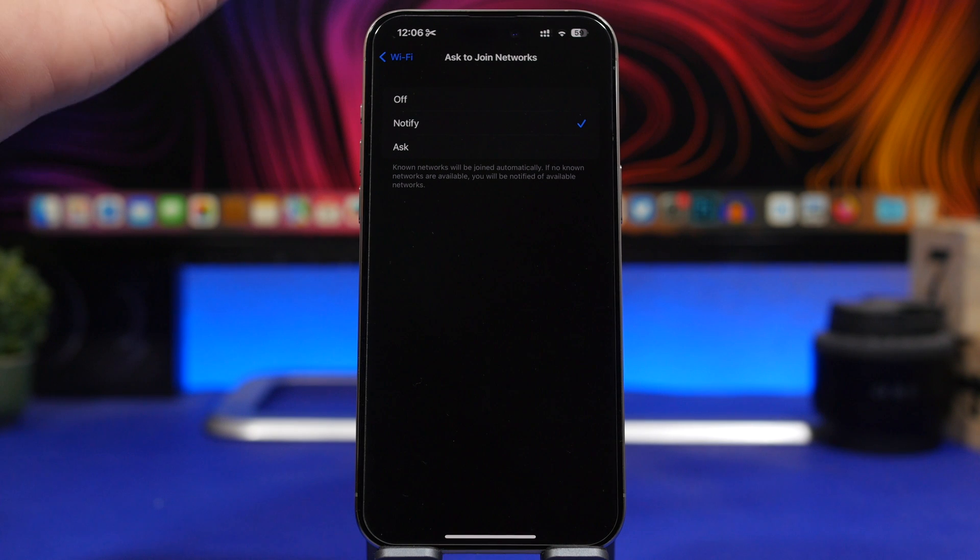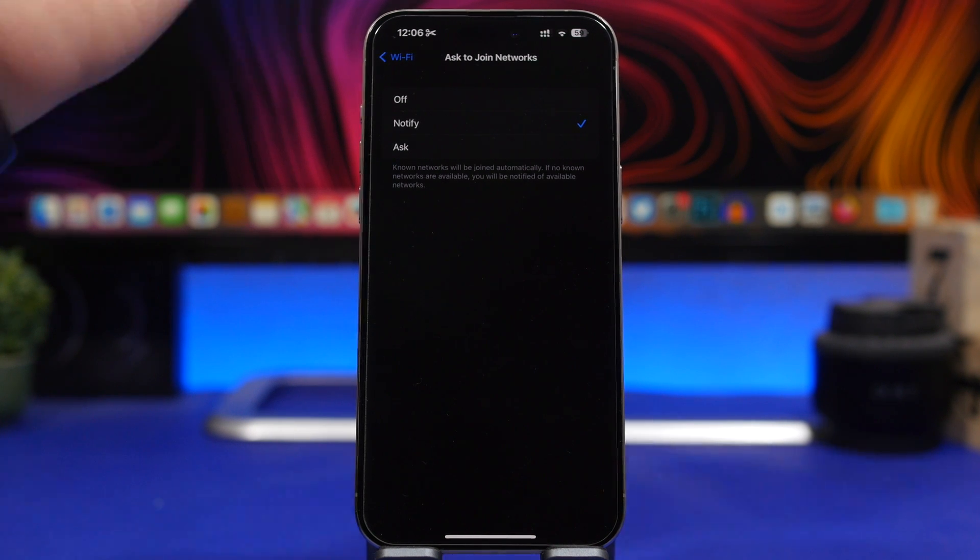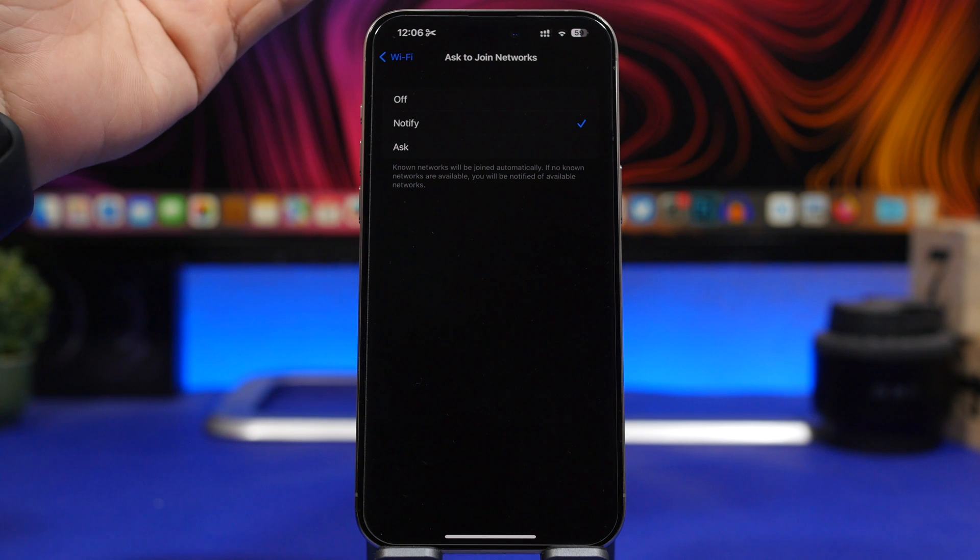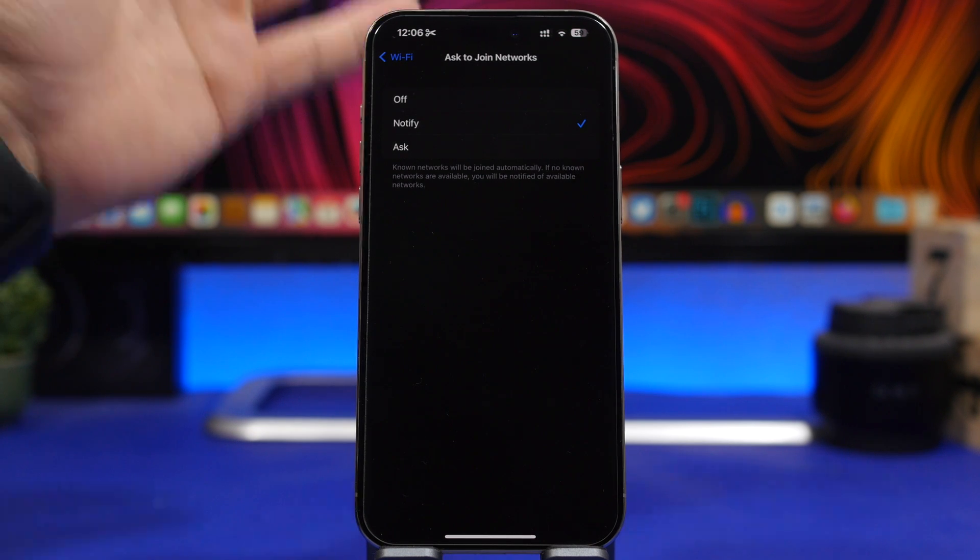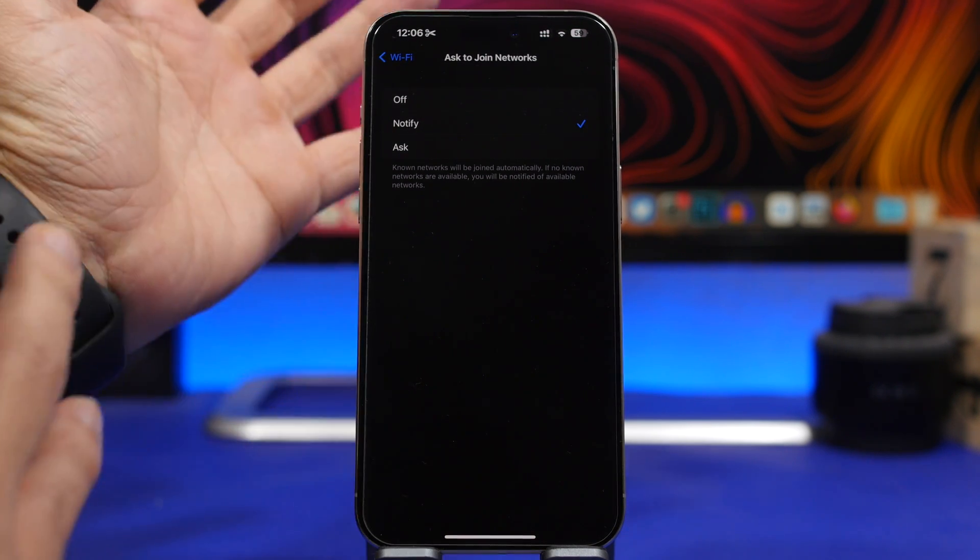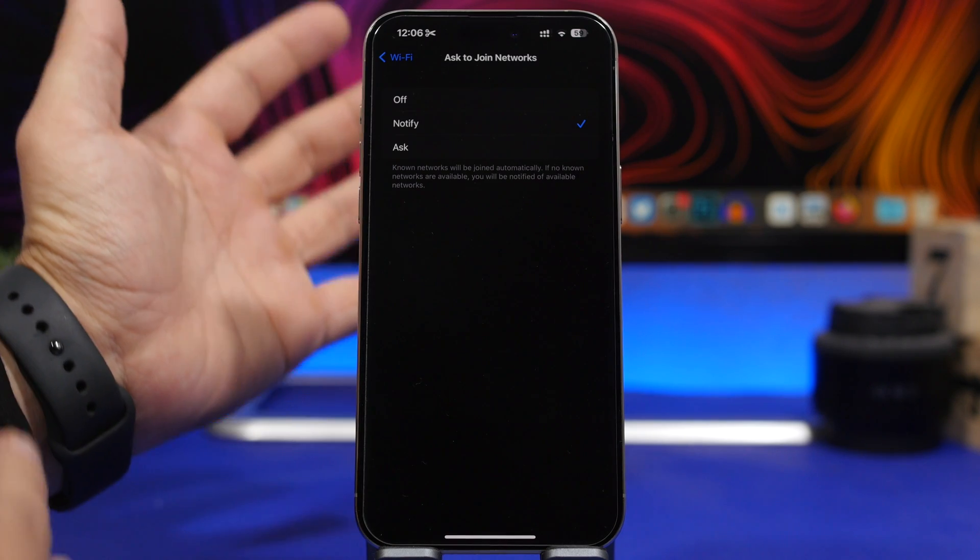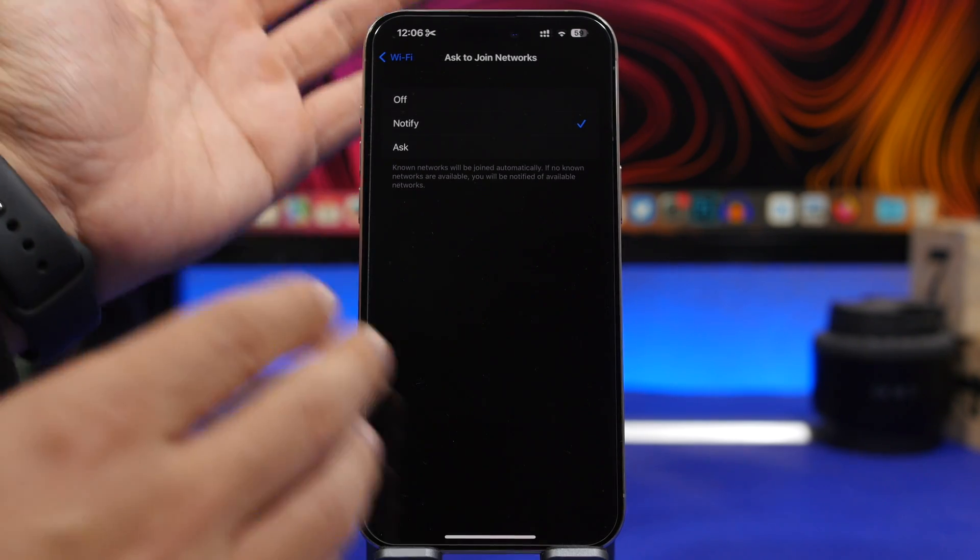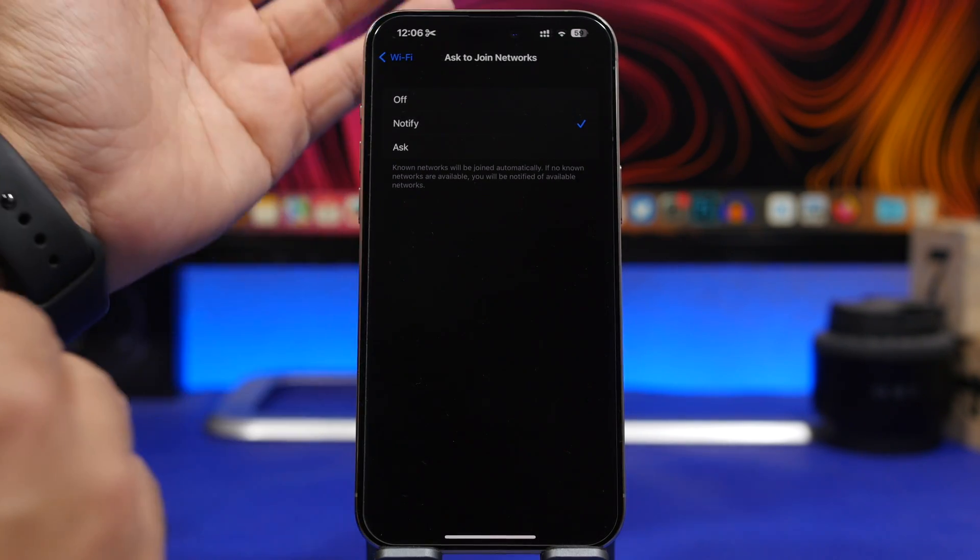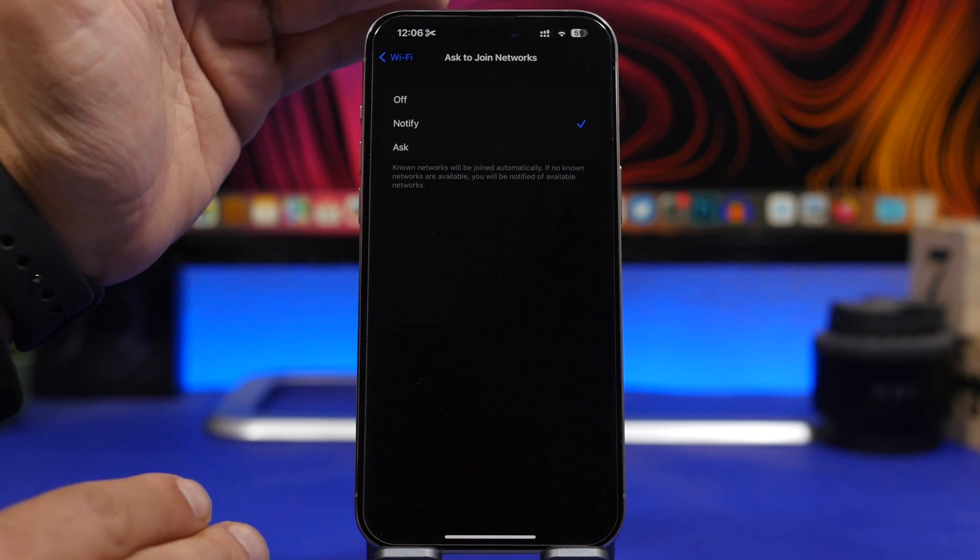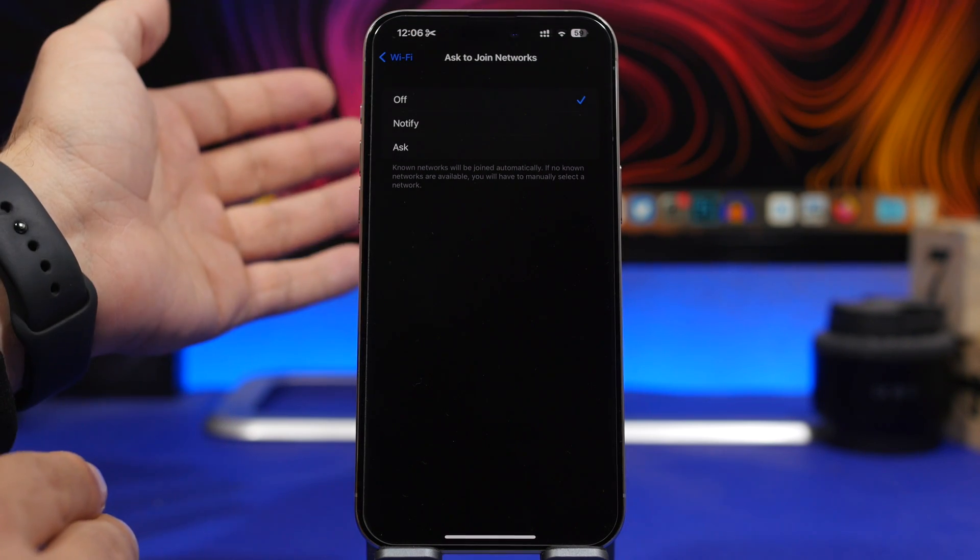for WiFi networks that are available near you to connect your device. Now of course, what that does is drain your battery because the iPhone is all the time active, all the time scanning for a new WiFi network. What I want you to do is head on to this section right here and switch this off.